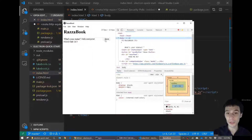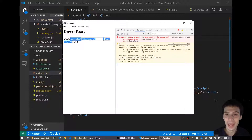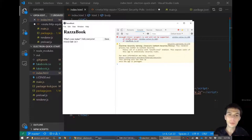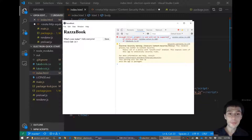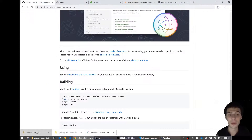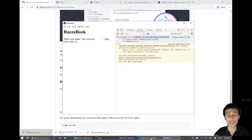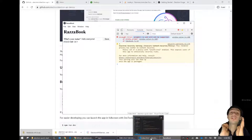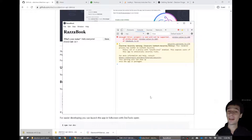There are some issues with this. If I go to Toggle Developer Tools, those issues will become apparent. One issue is that I just posted something, I clicked save, but it didn't post it — that's a pretty big issue. The error is that 'prompt is and will not be supported'. You can Google that error and you'll find a lot of discussion. The end of it is: you cannot use prompt in an Electron application.